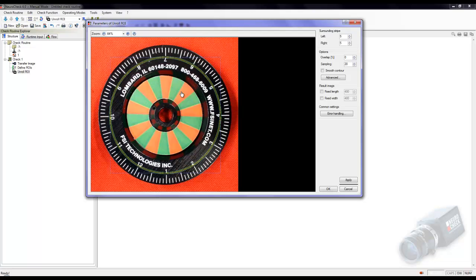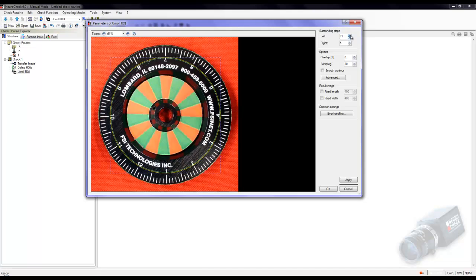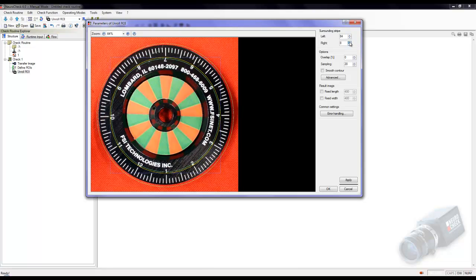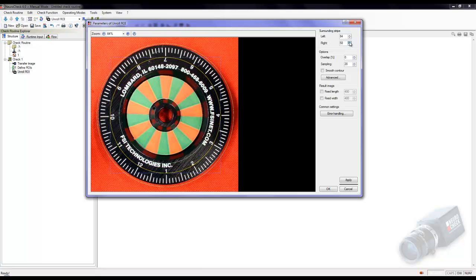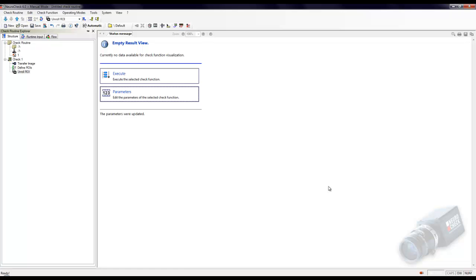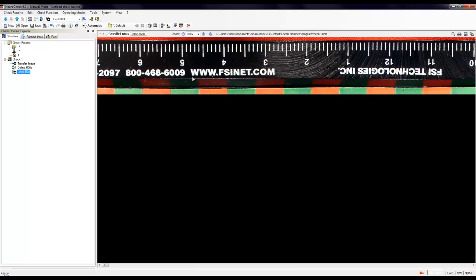Following the circle clockwise, set the left surrounding area to include the left side of the encoder wheel. And the right surrounding area to select the right of the encoder wheel. Click OK and execute. And now you have an image that is ready for further processing.